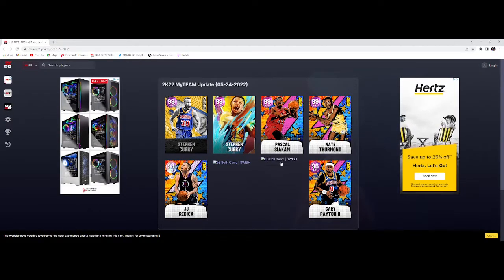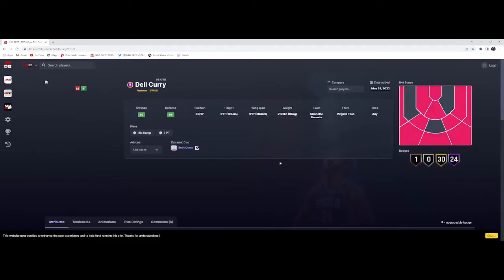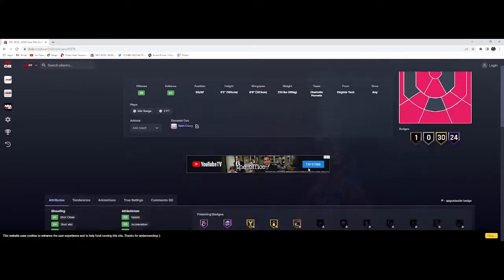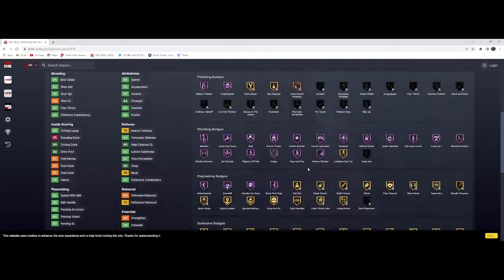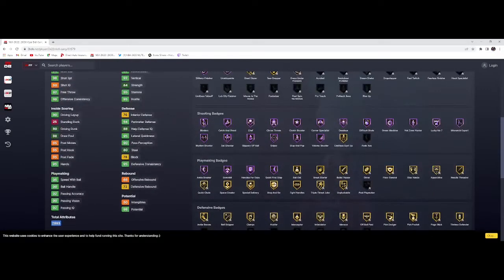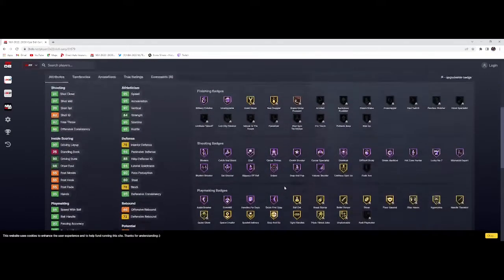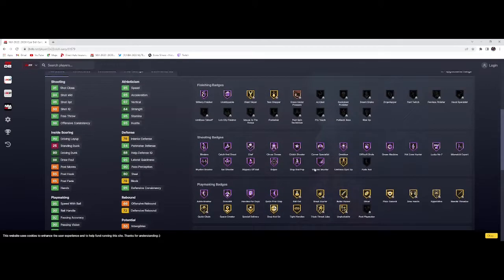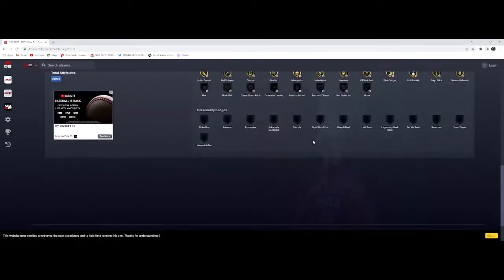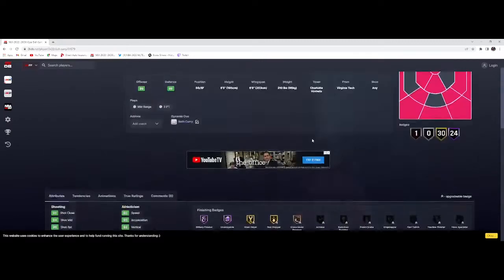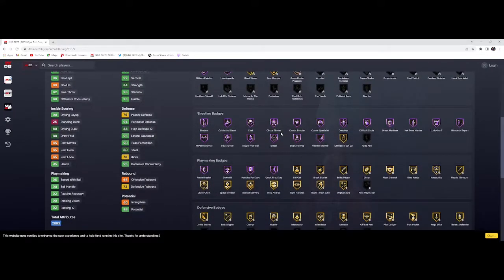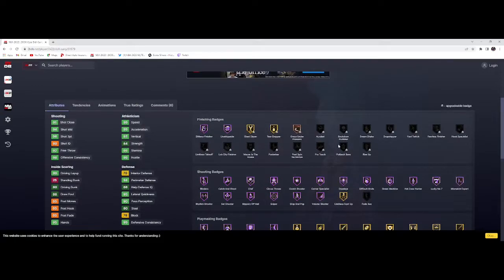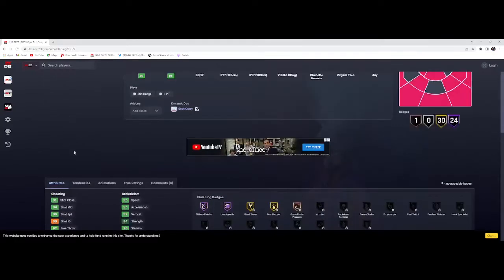Dale Curry coming to MyTeam, a Galaxy Opal, 6'5" 6'8", can play shooting guard and small forward. Got quick first step, all the shooting badges, 96 three-point. I shoot like I'm Steph, the father to the greatest shooter of all time. Wait, how does he have Limitless? That's cheese, they gave him Limitless.